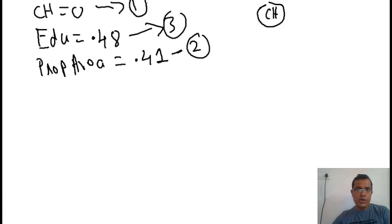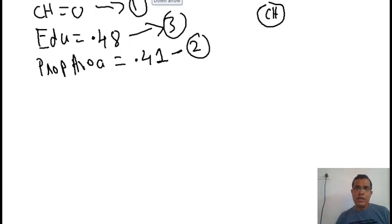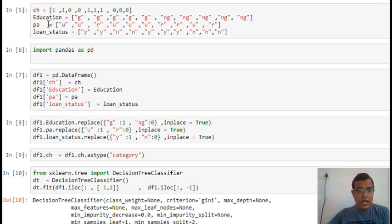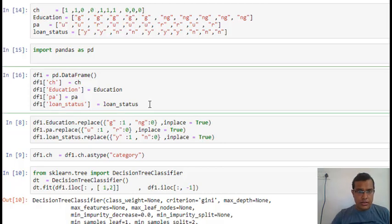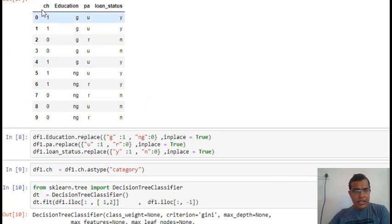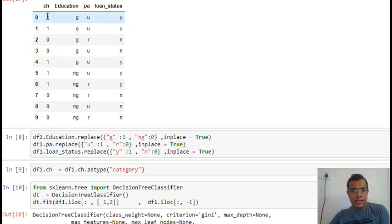Let's quickly build a decision tree and verify this. I have already written the code. I am creating four lists: CH stands for credit history, education, PA stands for property area, and loan status stands for the decision target. Running this, you can see that this data exactly resembles the data we used. Now I am converting categorical values to numbers because otherwise creating a decision tree will give an error.